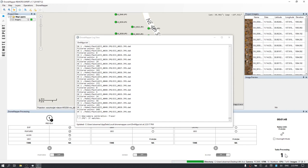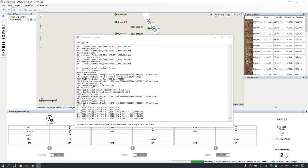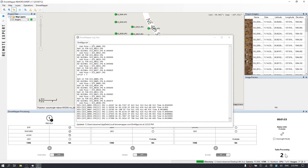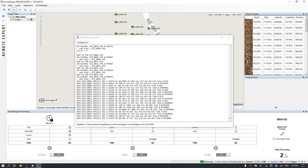Right now, we've just finished the tie-point extraction and the software is going into the camera calibration and bundle block adjustment routines.